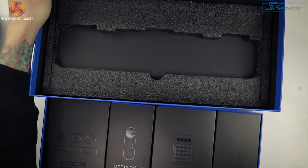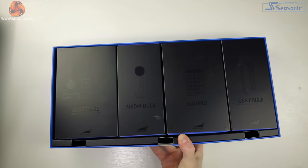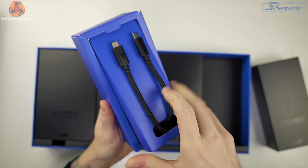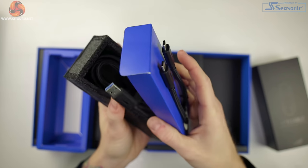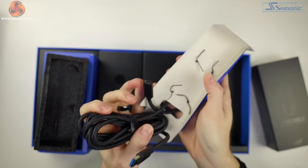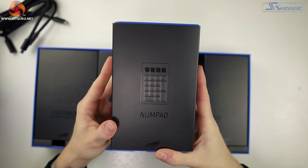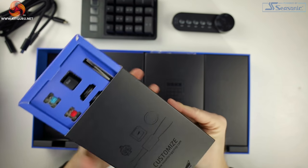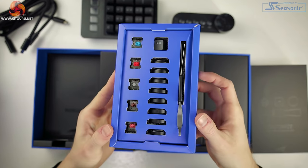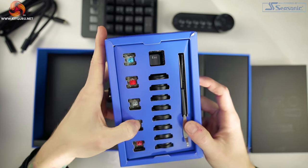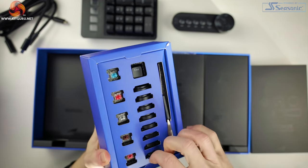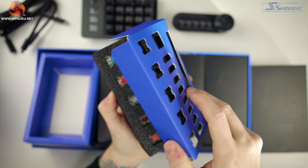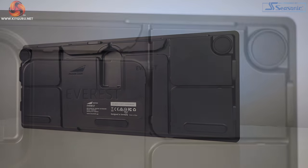The number pad, the media dock, a box of customization options which includes a switch and keycap puller, magnetic feet to extend the height of the keyboard and that number pad. We also get one of each Cherry MX switch type. I really like that they included this since the switches are hot swappable. You can test each type to see if you like them before potentially buying a whole set. It also has a removable cable.